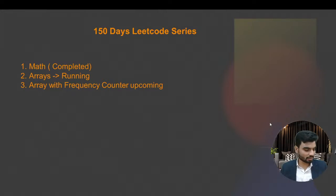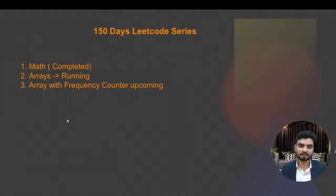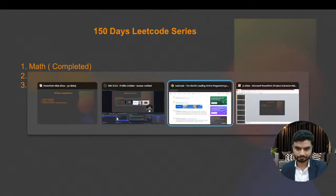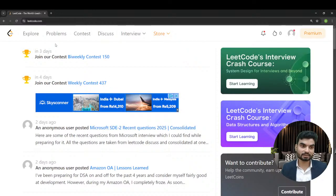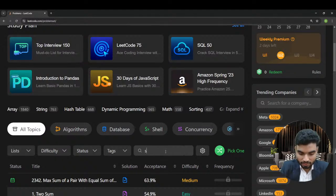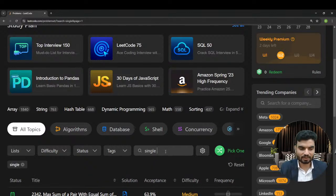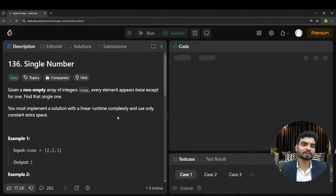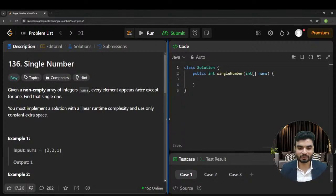We'll begin with the question. Everybody already knows we are running a series that will cover math, arrays, frequency counter, sliding window, two pointer, trees, graphs — the complete DSA. Today we have another question: 'Single Number.' It's an easy question but very important. It has been asked in multiple companies including Facebook and Pinterest. After five or ten minutes, you'll be confident with this question.